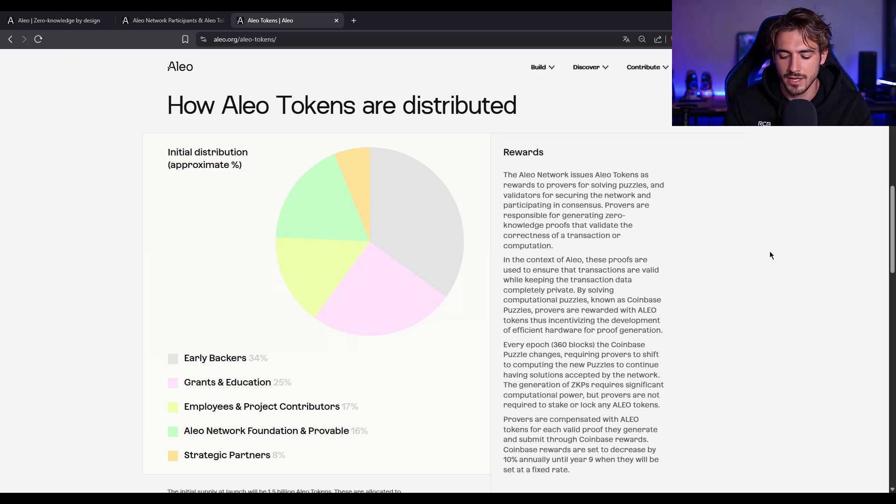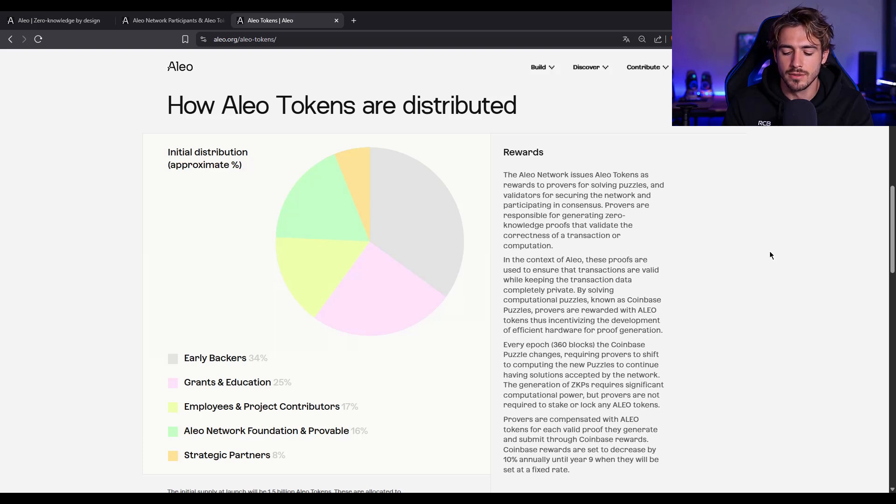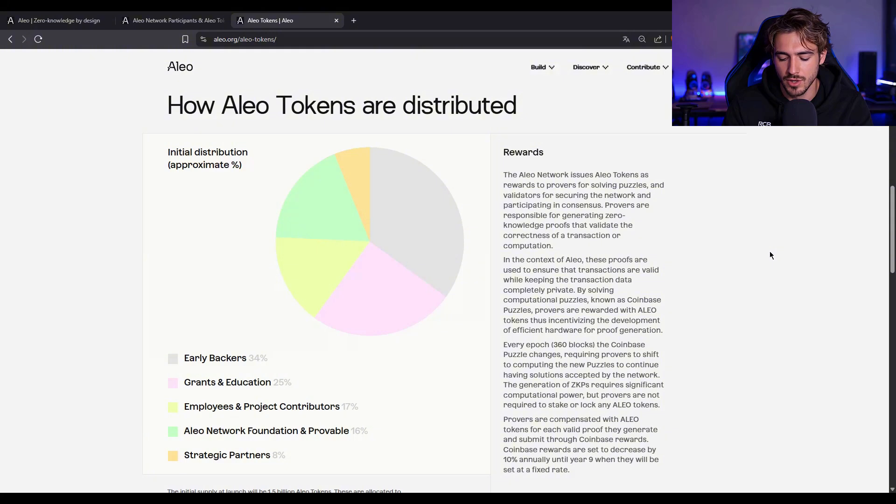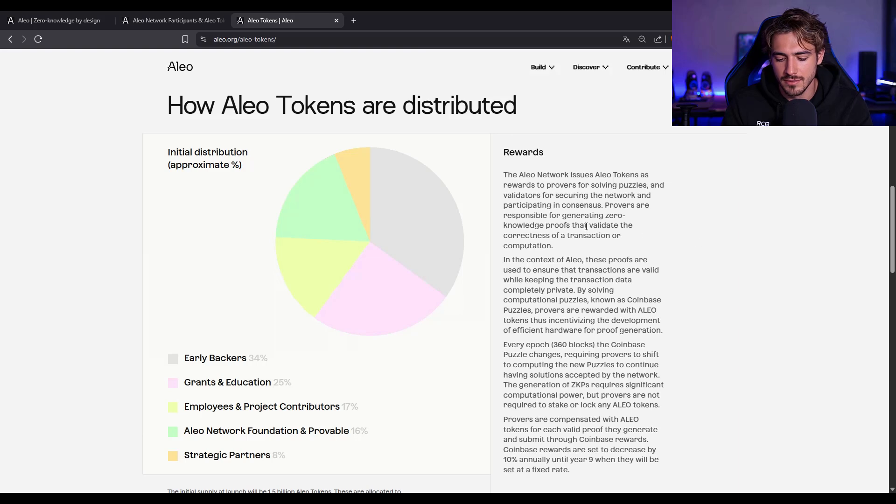And unlike many other chains, there's no inflation flood here. Rewards reduce over time in a predictable curve, designed to last over a decade with a hard cap of 2.6 billion.